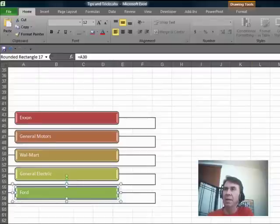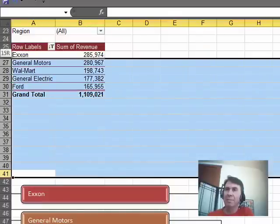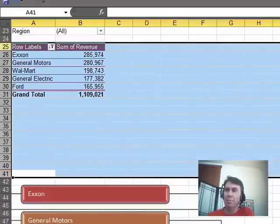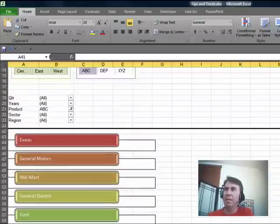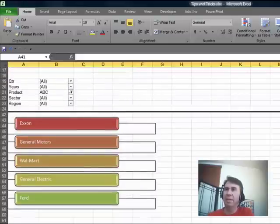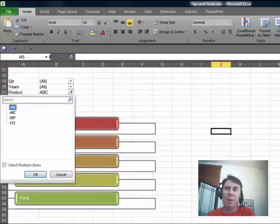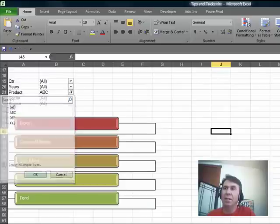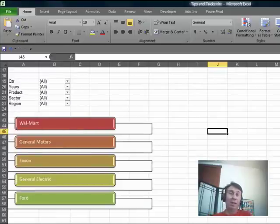Beautiful. Check this out, we can actually hide those intervening rows. Format, Row, Hide, and now we have a nice little bit of SmartArt that responds to choosing the filters. So, if I choose All, and click OK, now I have the top 5 customers for All.